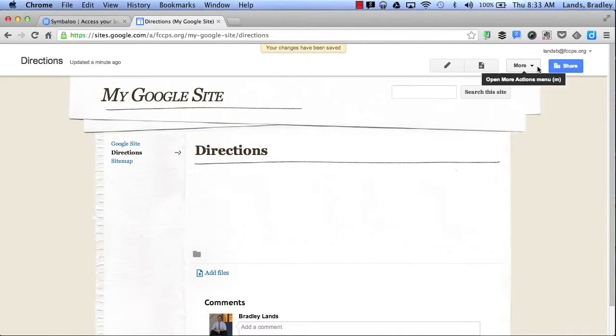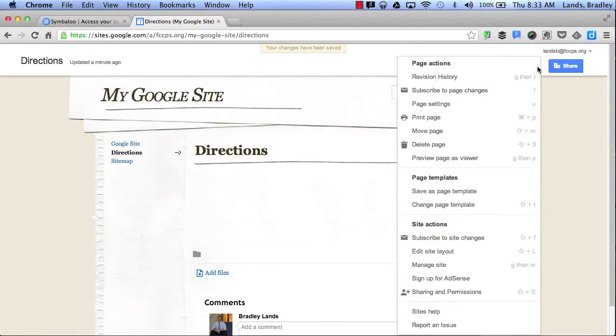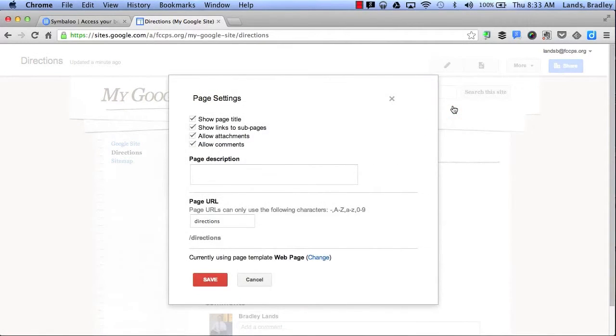Next I'm going to click on More. This allows me to open up more options in my menu. Here I can click on Page Settings. Page Settings will allow me to change my specific page settings on the page that I'm currently looking at.